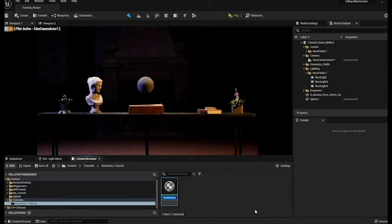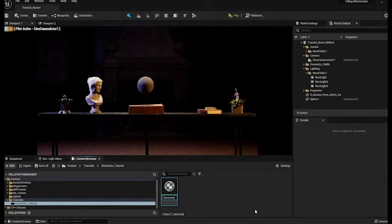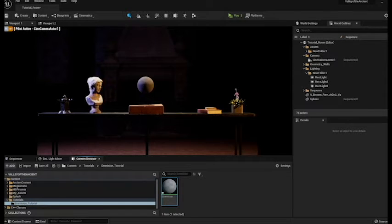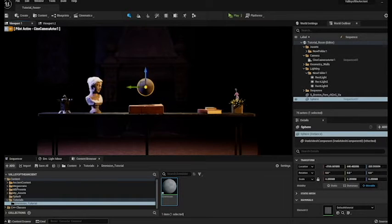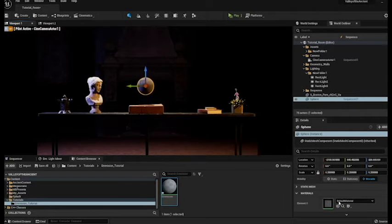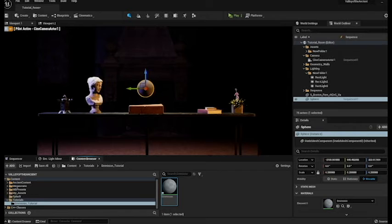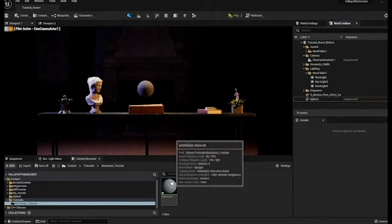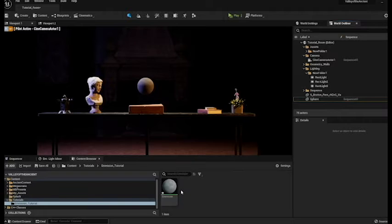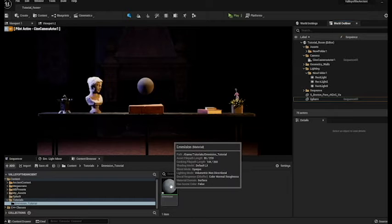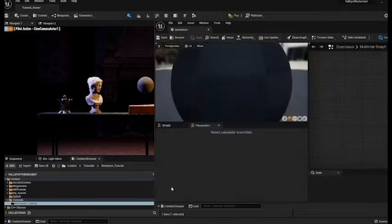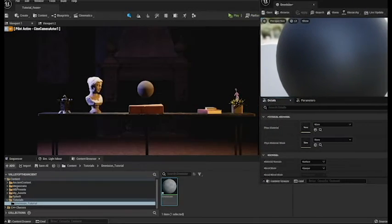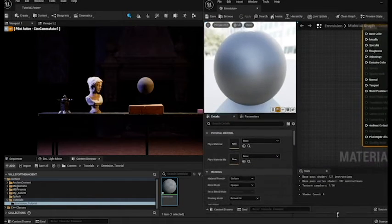So we've got a new material and let's call this emission. Then we'll click off it and come up to our sphere. We'll click on our sphere and then in the materials option we'll just drag it over and now it's applied. So let's click off our sphere. Now we need to get in and actually start playing around with some nodes. So we'll double click on the material to bring up the material editor. Let's just move this out of the way so that we can see what's going on.